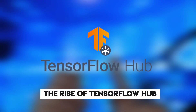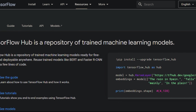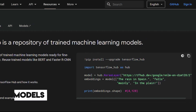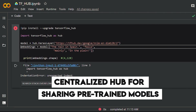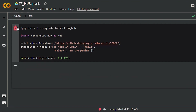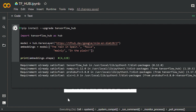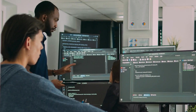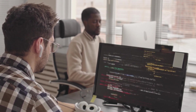The rise of TensorFlow Hub can be attributed to its ability to address the challenges faced by developers seeking to leverage AI models effectively. By providing a centralized hub for sharing pre-trained models, TensorFlow Hub streamlined the development process, enabling developers to build upon existing models instead of starting from scratch. This not only saved valuable time but also unlocked a wealth of possibilities by making sophisticated AI models accessible to a broader range of developers.